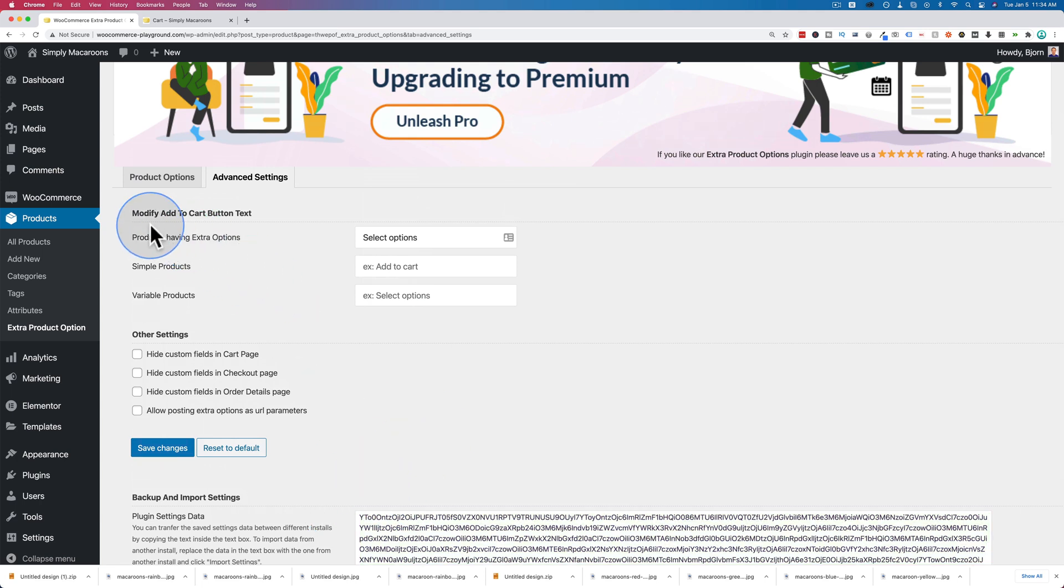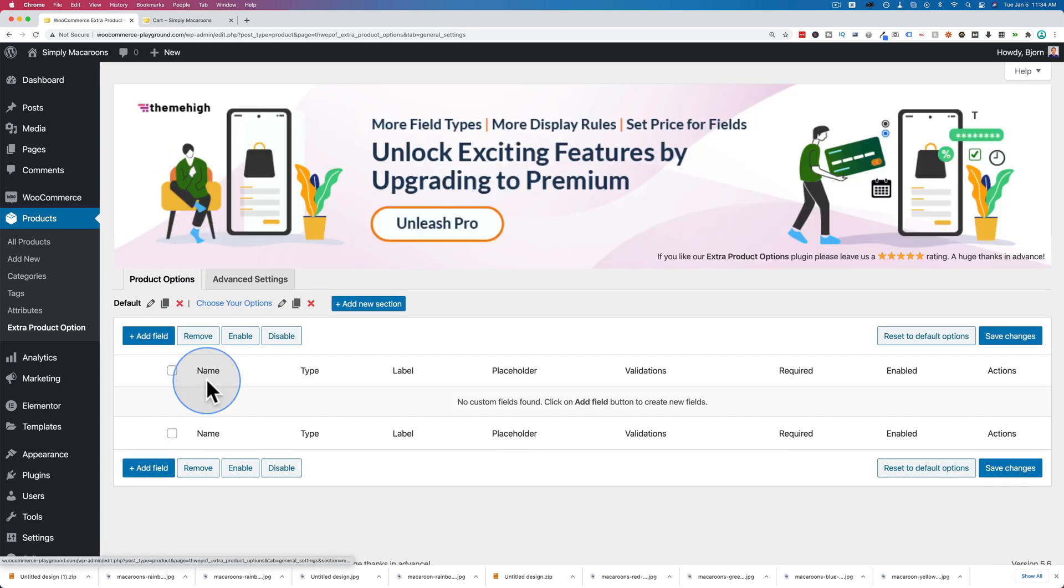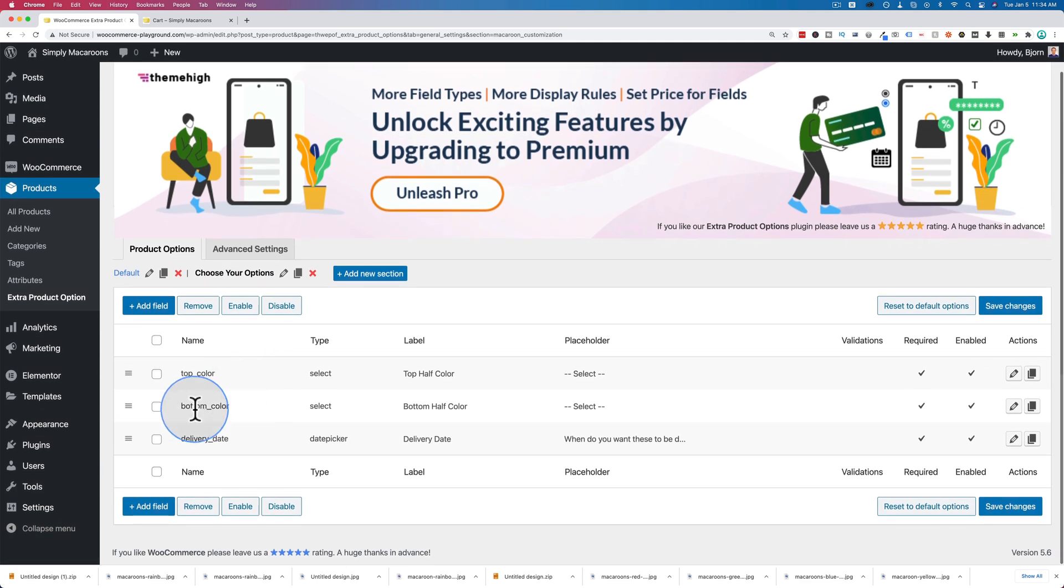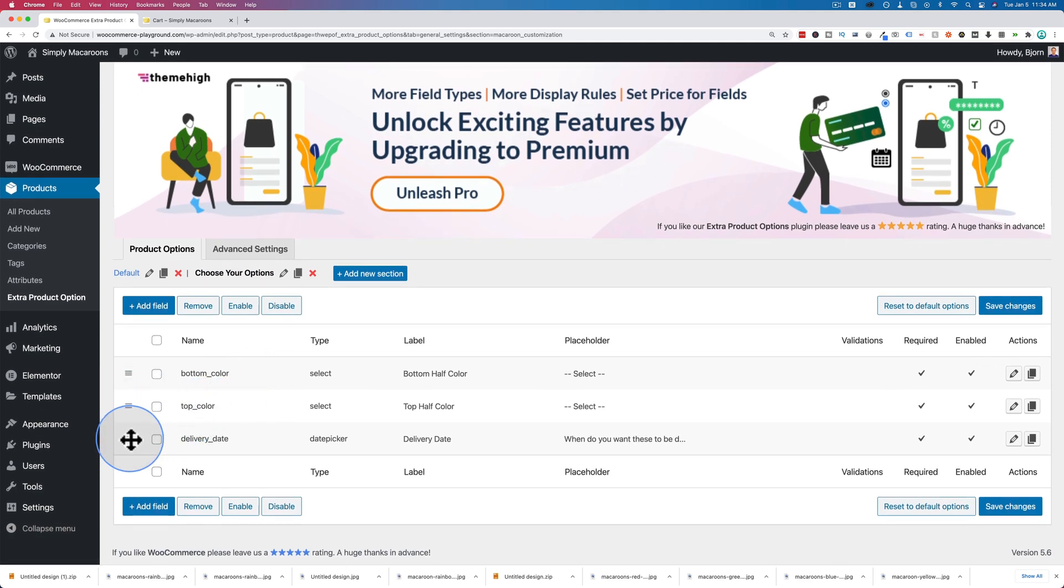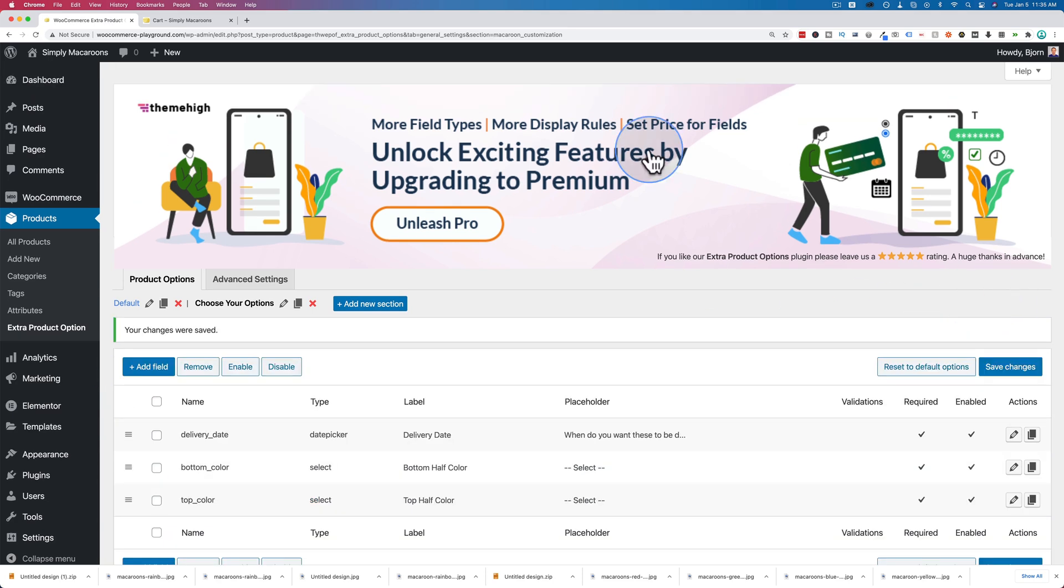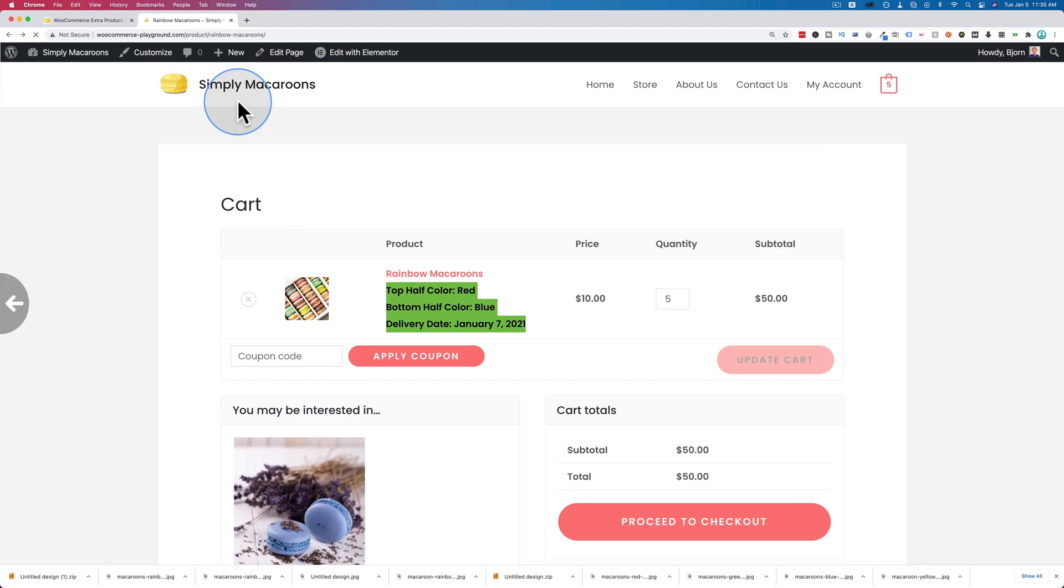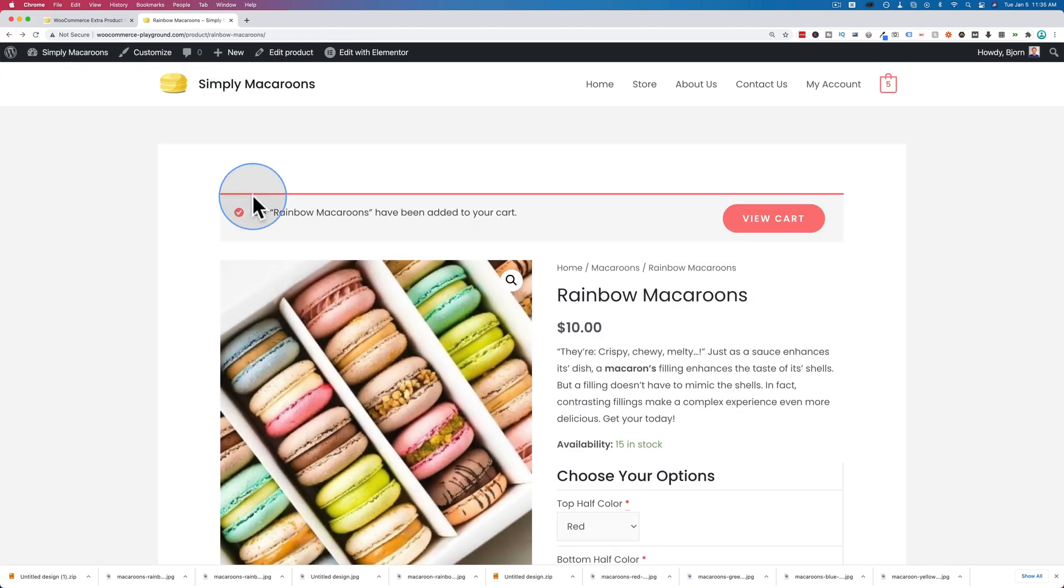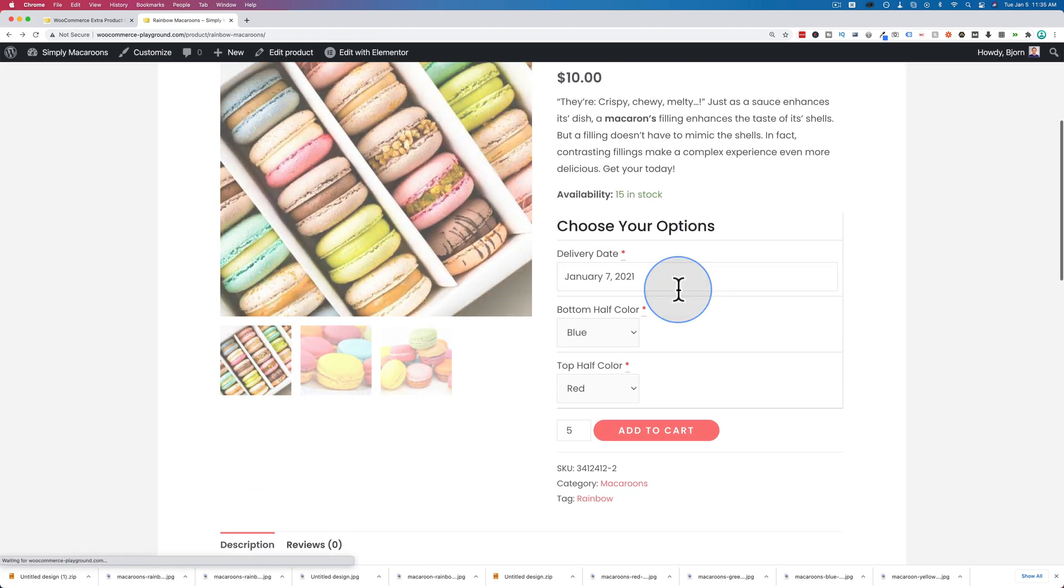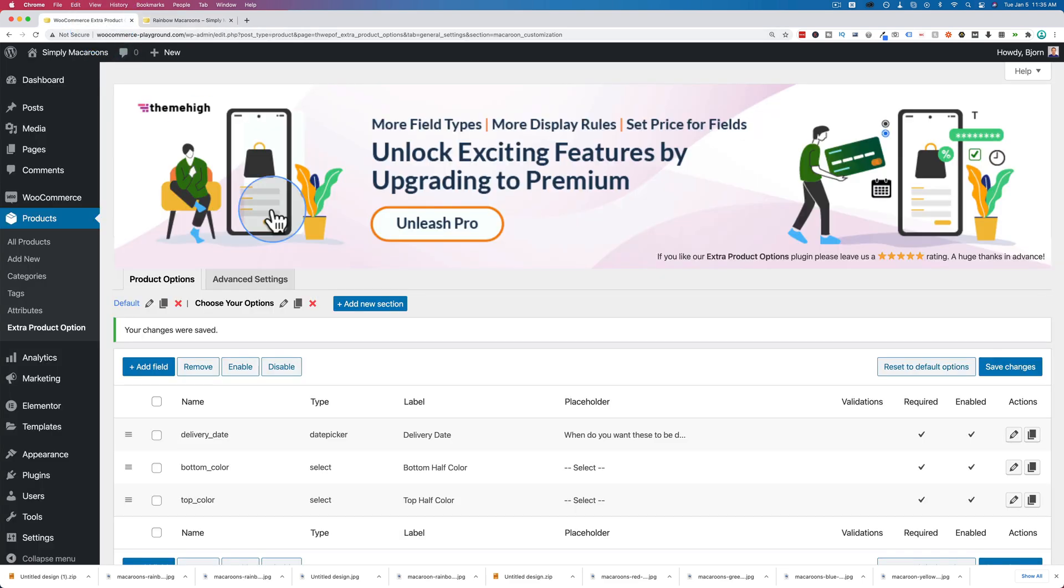You can also modify the add to cart button text that you see here by entering text in here. And the very last thing, you can reorder these guys. If I wanted the bottom color on top, just click and hold and drag this hamburger icon, and we have reordered things. We've done that, click on save, go back out to the product, refresh, and we now have those guys reordered.